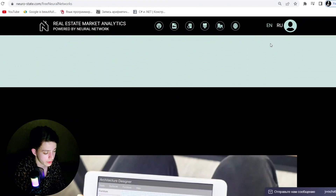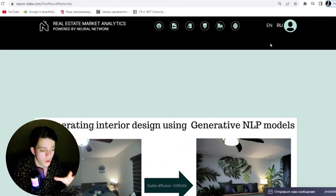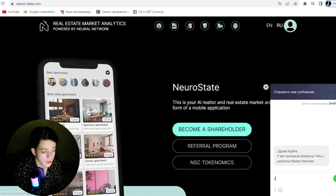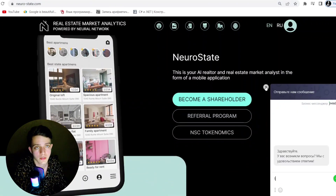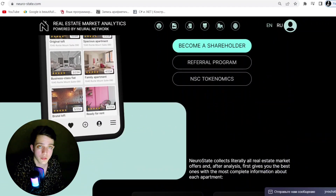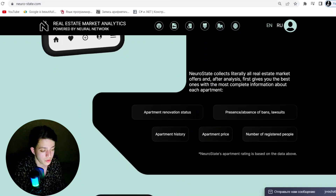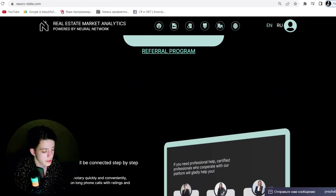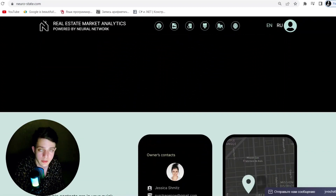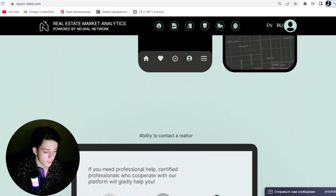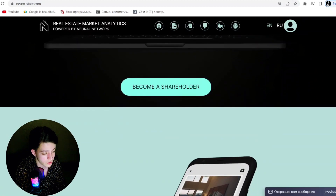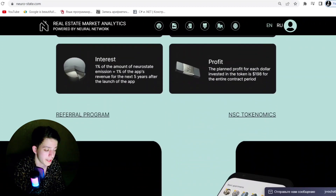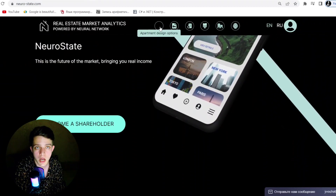The developers of the application also have long-term contracts for the development of various software products with partners from the United States. The income from these contracts is used to pay dividends to coin holders approximately once every two to three weeks. Thus, the NSC application and coin business model provides investors with the opportunity to receive regular dividends based on the income of the application and partner contracts.